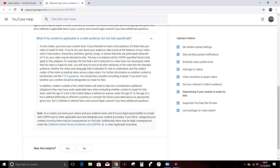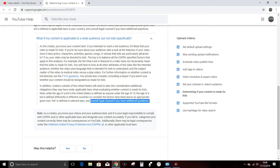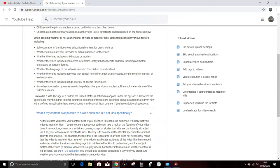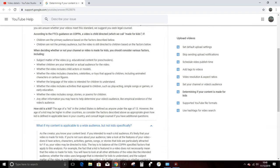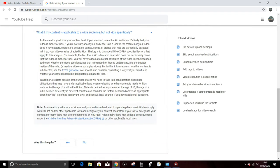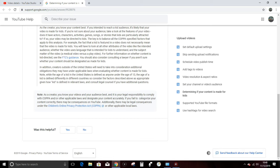Note, while the age of a kid in the United States is defined as anyone under the age of 13, the age of a kid is defined differently in different countries. So consider the factors described above as appropriate given how kid is defined in relevant laws and consult legal counsel if you have additional questions. So we're now up to $1,200 in legal counsel to understand these two or three paragraphs here. That is pretty interesting.